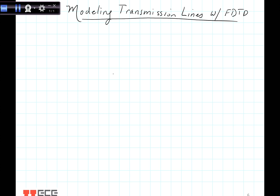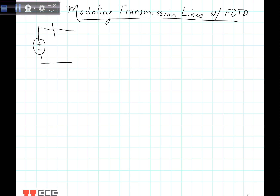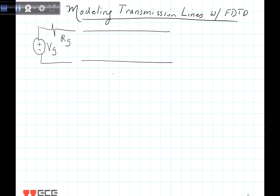So first let's draw our transmission line model. We begin with a generator — just a generator with its internal impedance. It has a voltage VG and an internal resistance RG, and that's going to be the model for the generator. We're then going to connect that to a transmission line, which has some length and some impedance, and we're going to use the RLGC model to model that transmission line, and then connect it onto a load ZL.